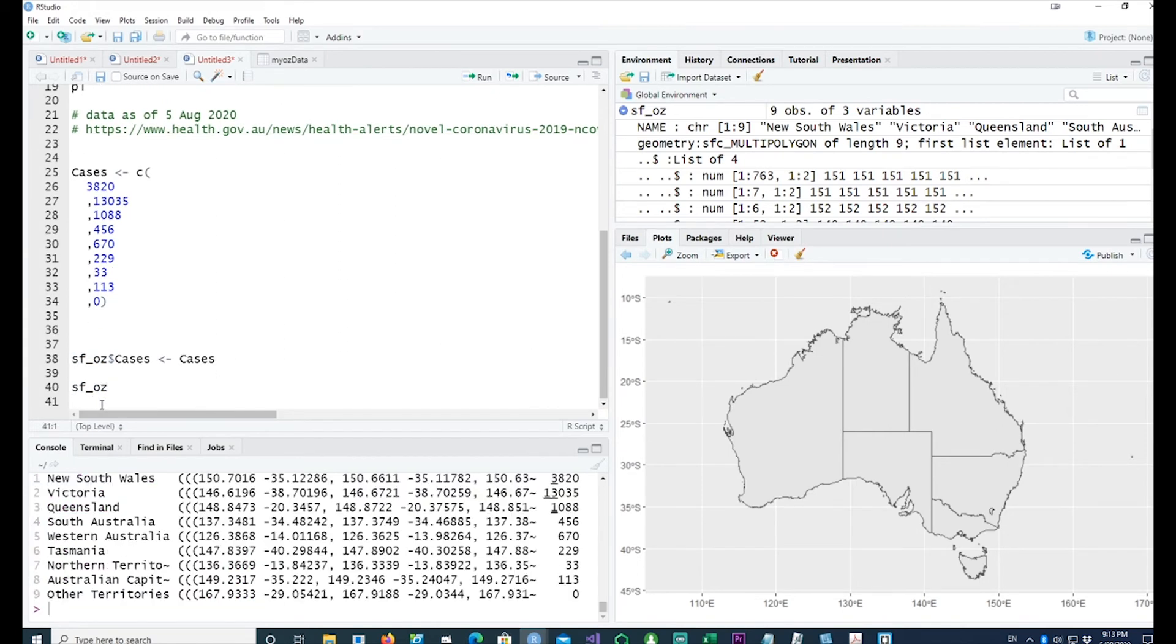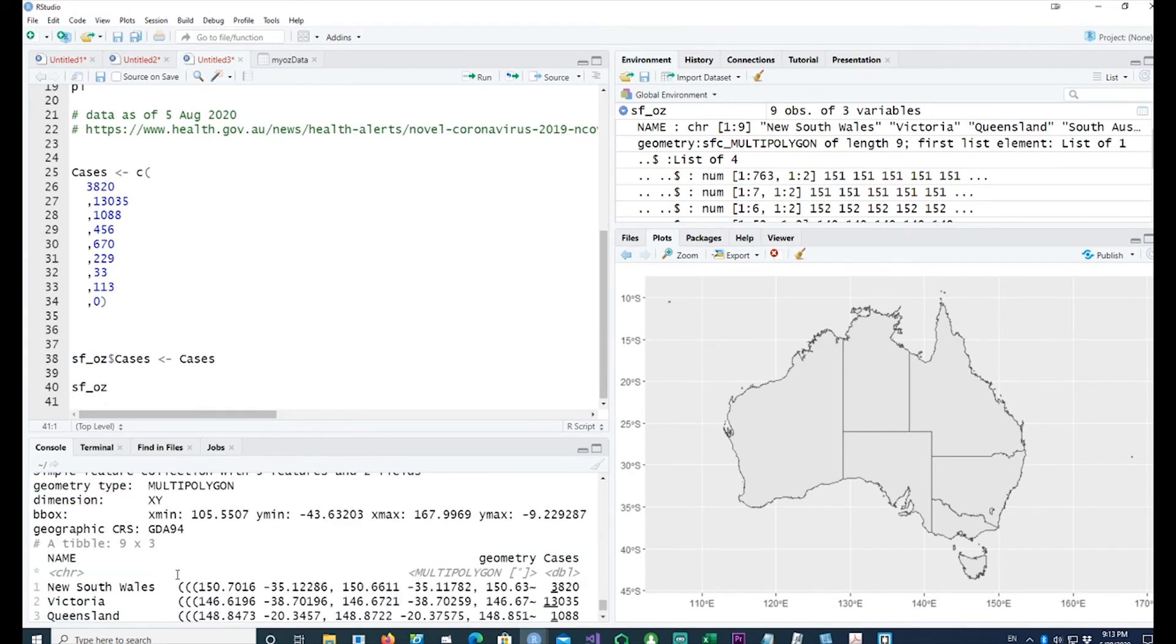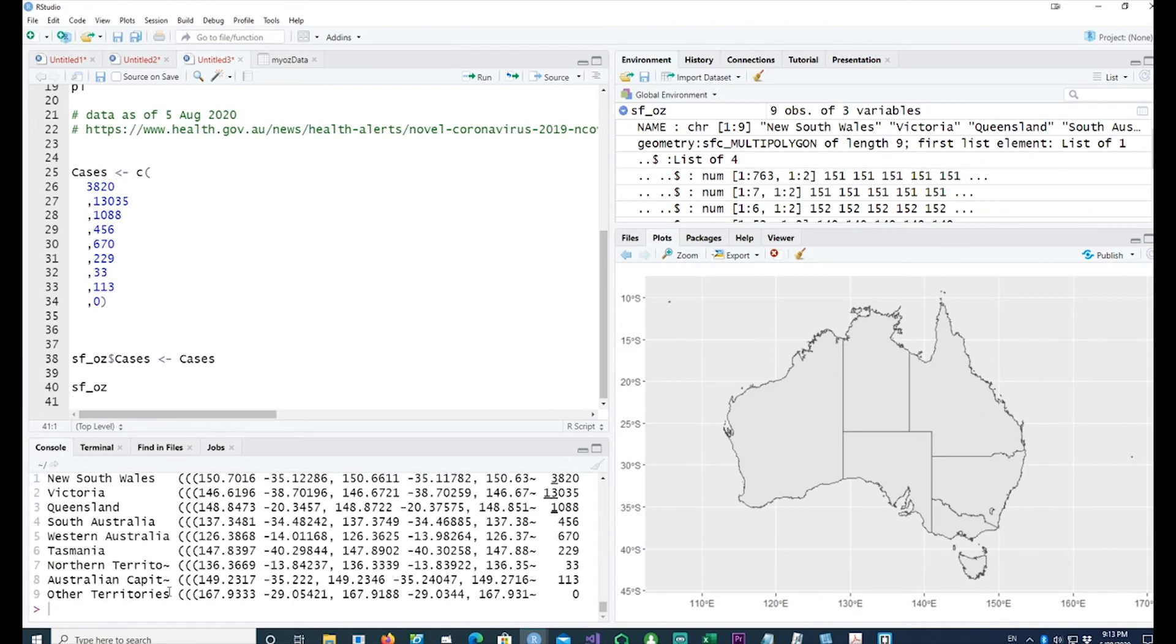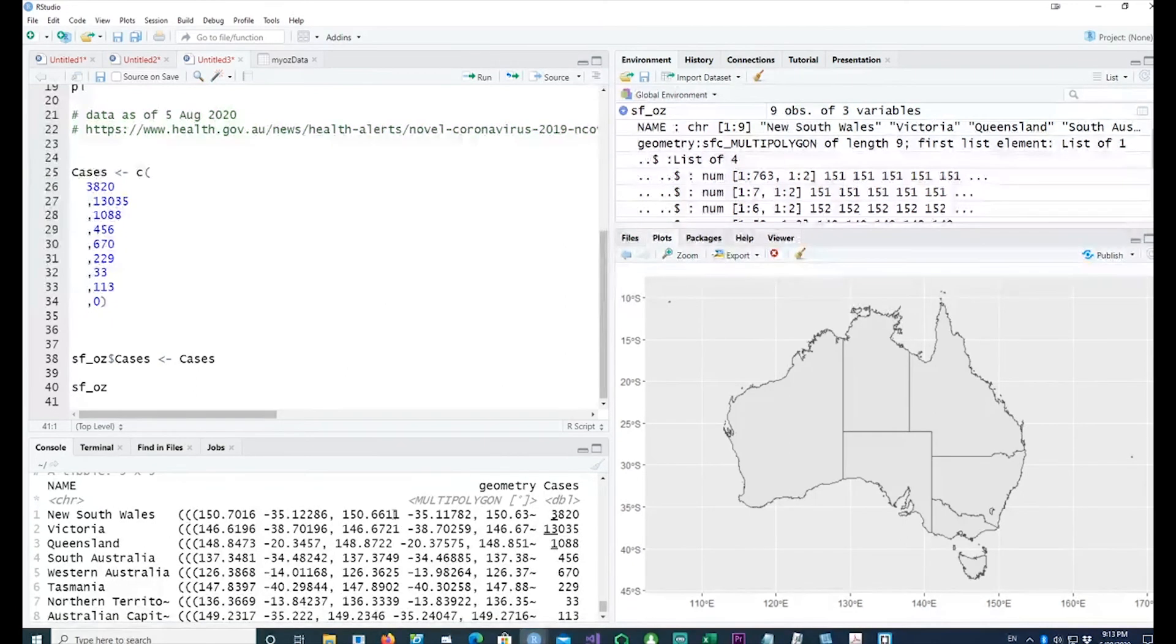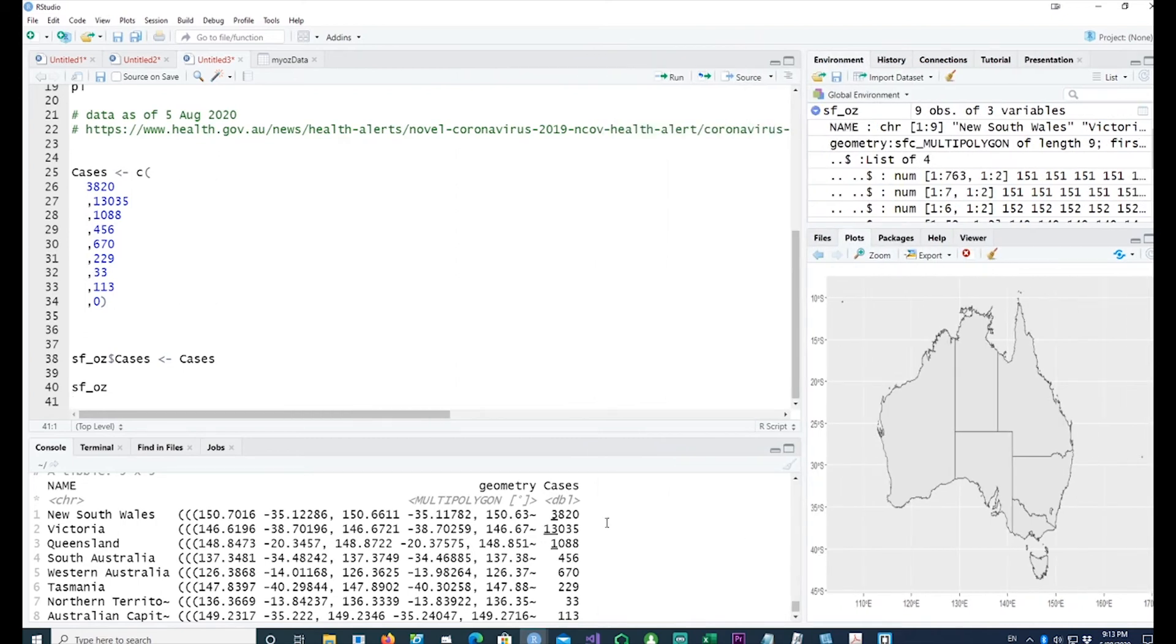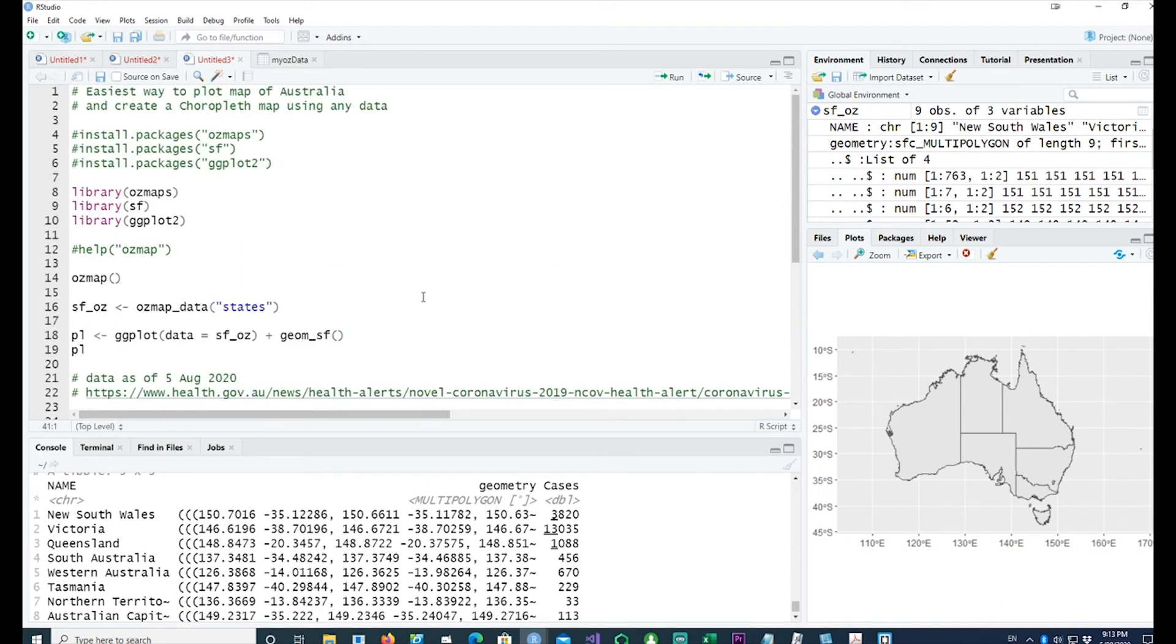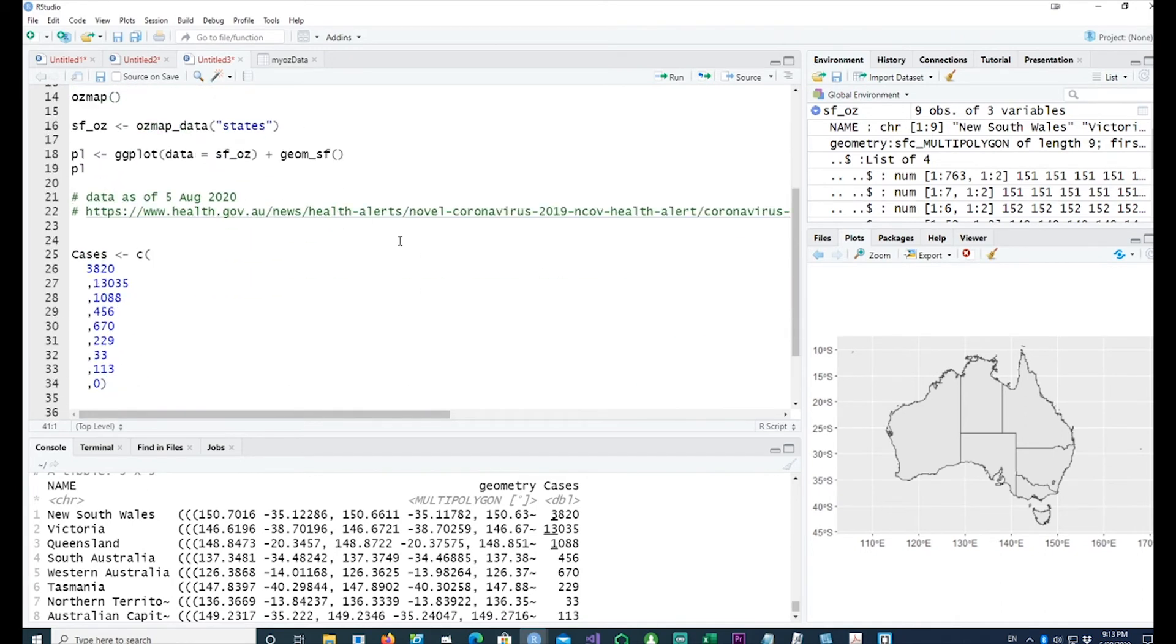If I look at sf_oz again, you would see that we have the names of the states and we have the geometry which is going to plot the maps for us, and we have also got our cases here. You can see that for each state we have some cases. Now we have the basic requisite for a choropleth chart.